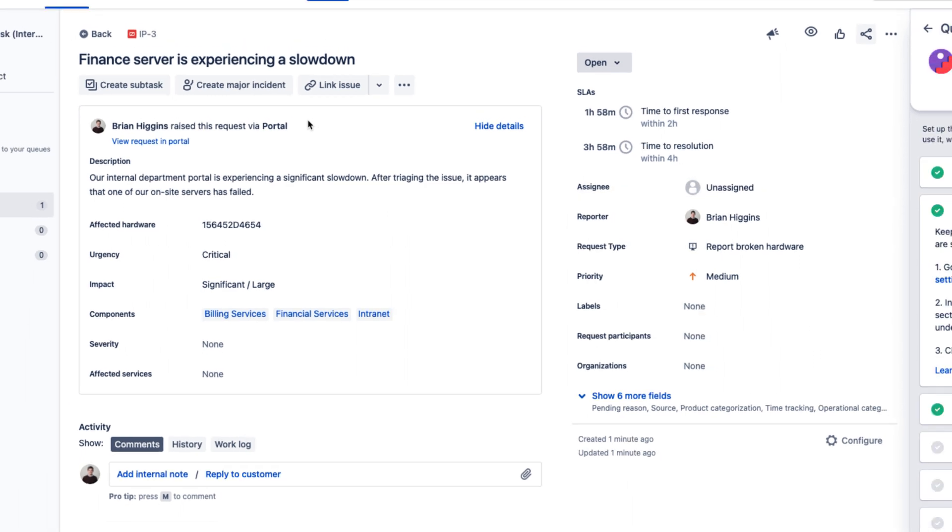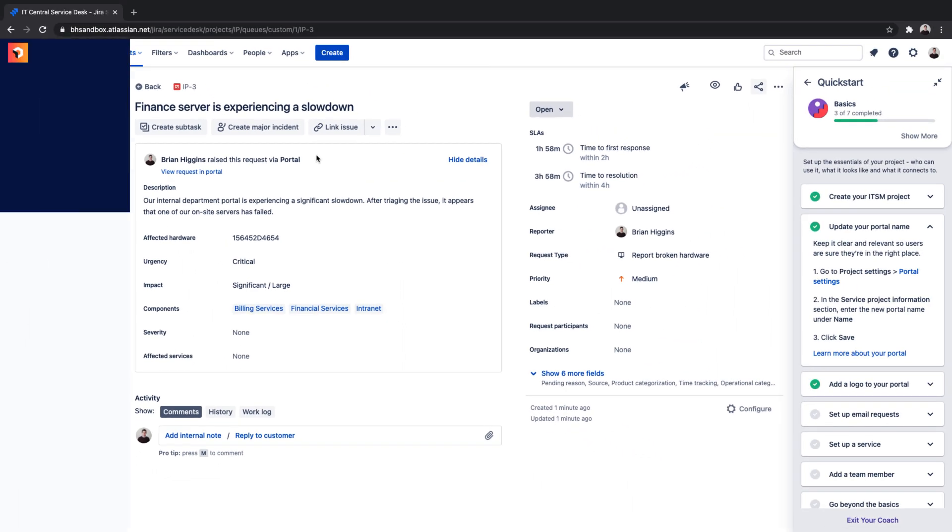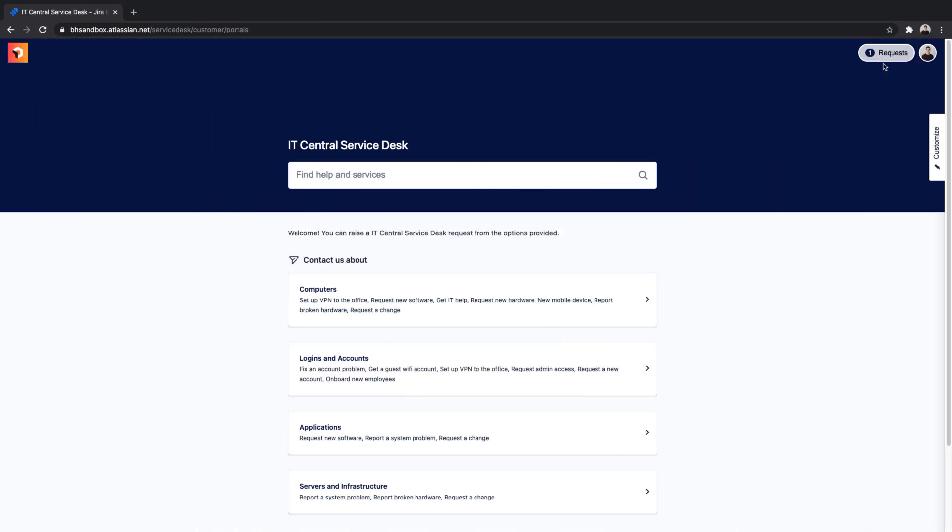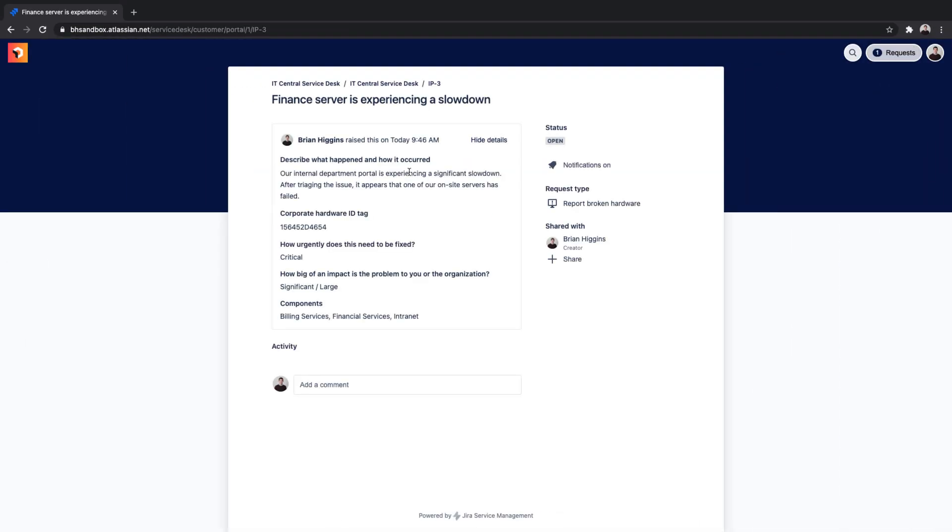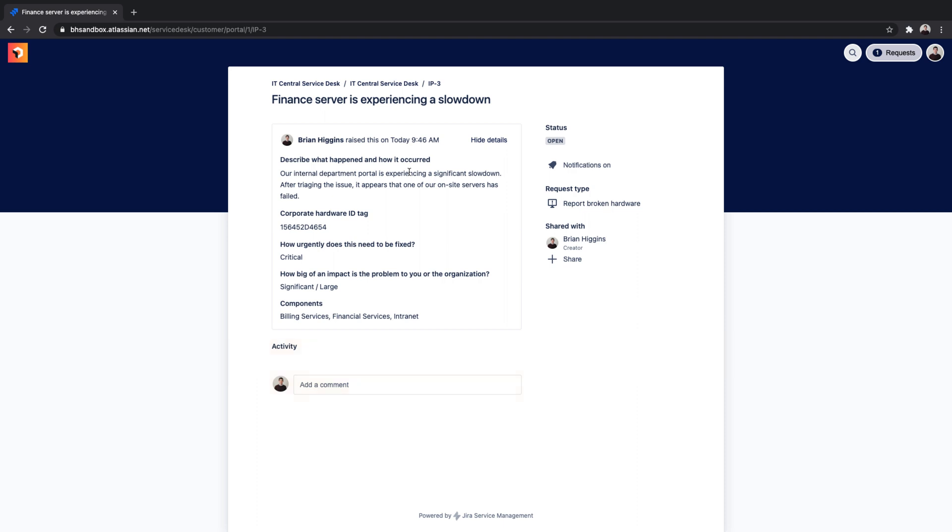Now that the ticket has been opened, our ticket creator can also share their ticket with another individual from the portal, like a supervisor. They're also able to add additional relevant comments or attachments, and can specify if they would like to receive further notifications on this ticket.